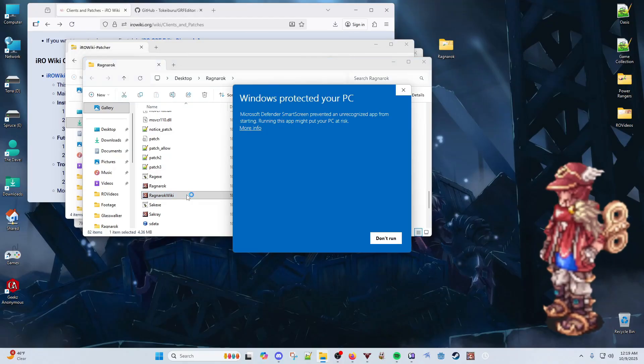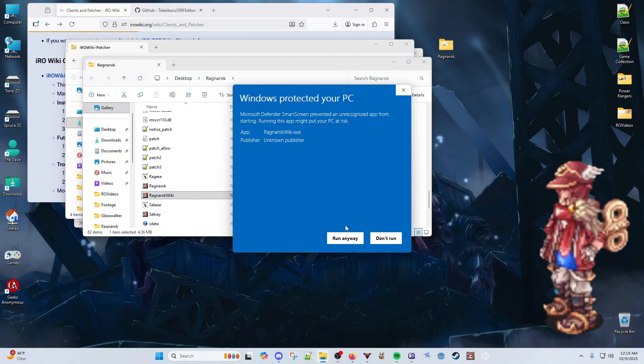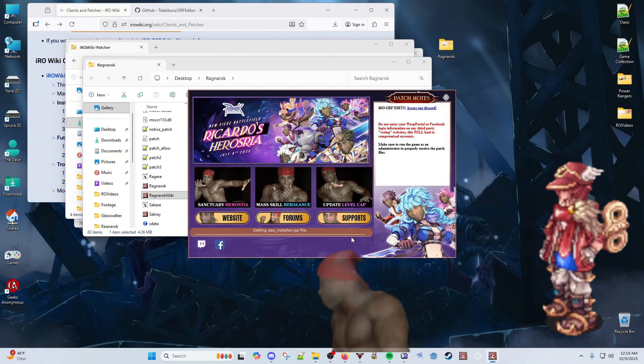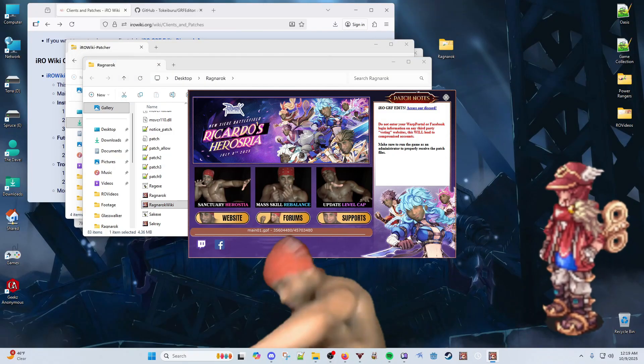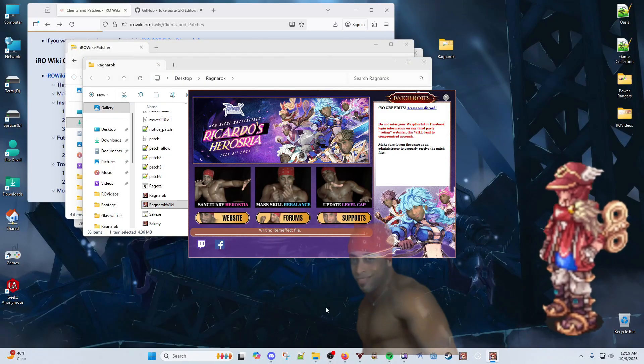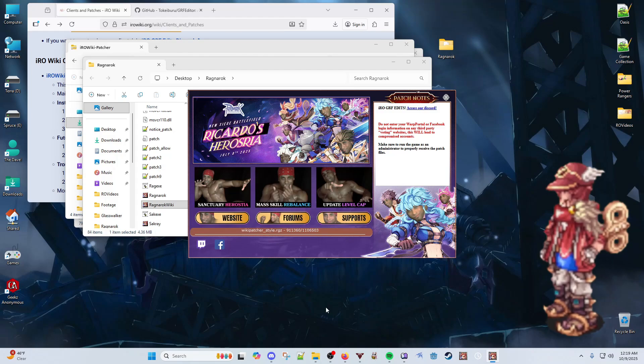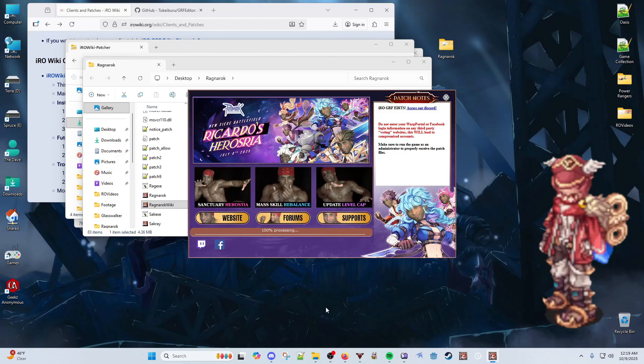Navigate down to the Ragnarok Wiki executable to be greeted by the beautiful Ricardo Milos. Patch the client, but don't use this launcher to launch the game.